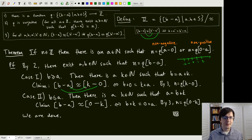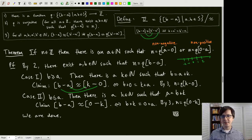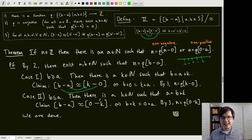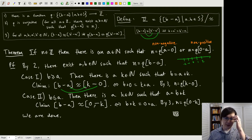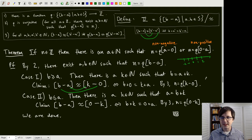Case two is with this flipped — these cases are not mutually exclusive, just comprehensive. Here a is greater than or equal to b, so a equals b plus k for some k. Through a similar process, [b minus a] is equivalent to [0 minus k], and so n equals q([0 minus k]) by property three. We've comprehensively handled all cases: case one was the non-negative case, case two was the non-positive case, and so we're done.